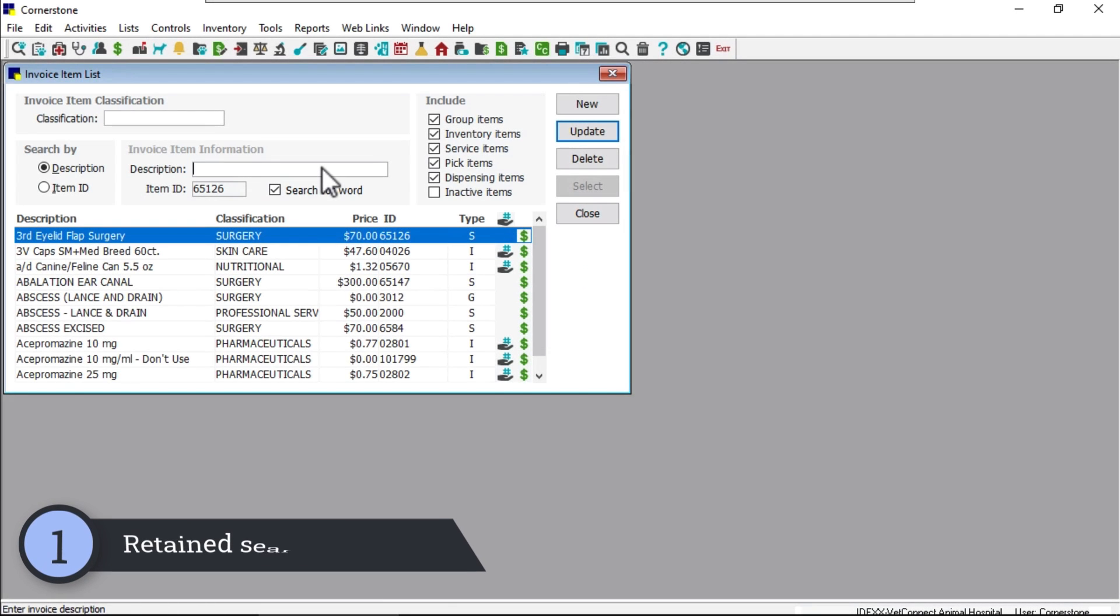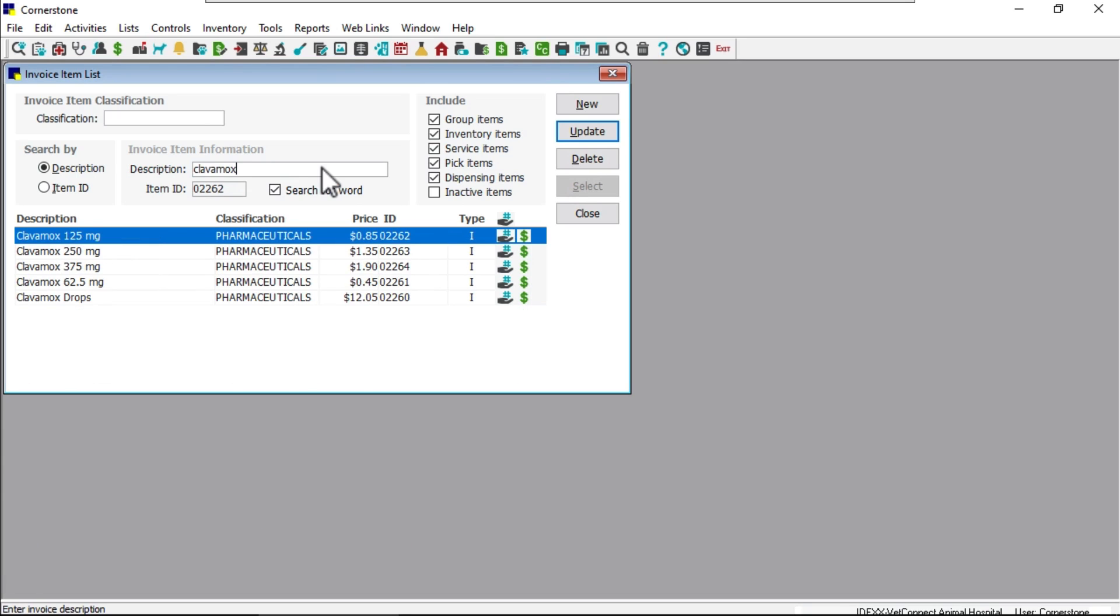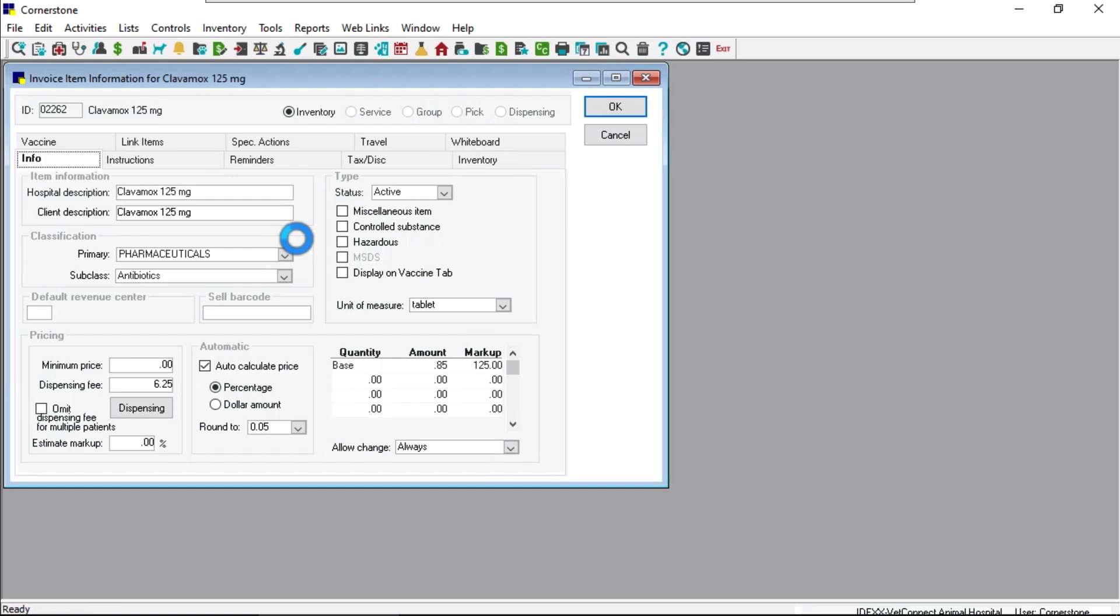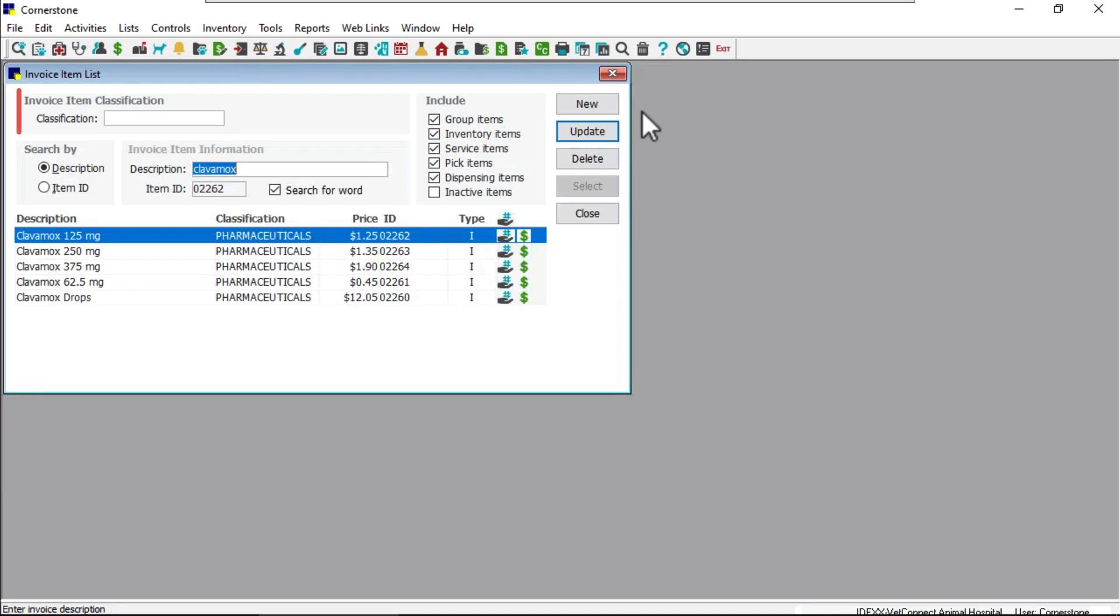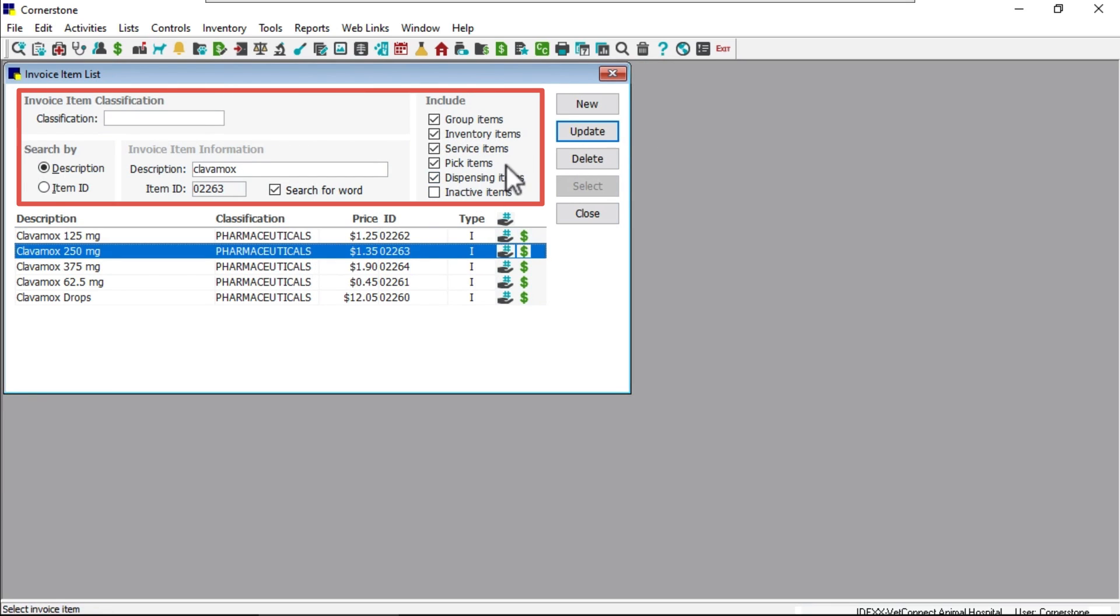Number one, no more retyping the same information over and over, especially when updating items. Now, when searching for and updating records in the client, patient, and invoice item lists, previous search criteria is retained when you return to the list and will remain until you change the criteria or close the window.